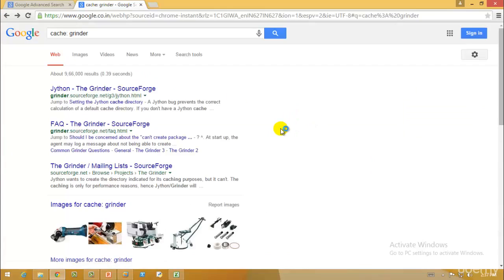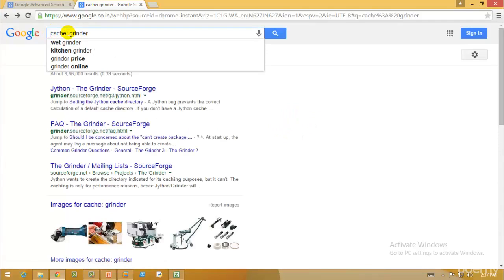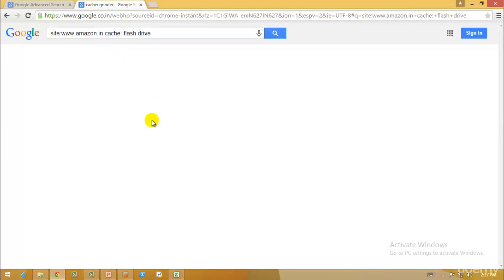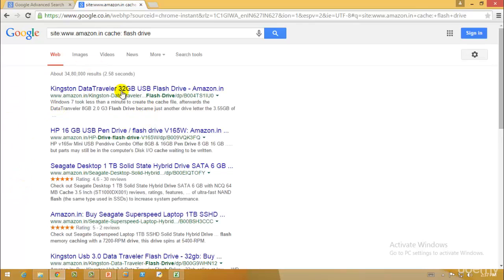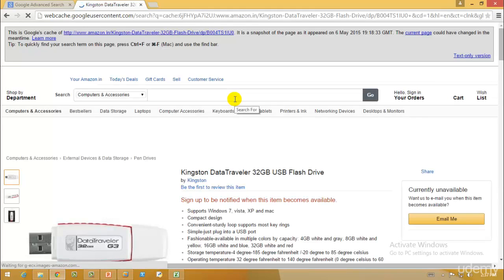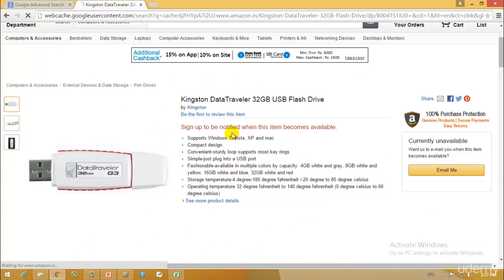For example, I'll type 'site:www.amazon.in cache:flash drive' and hit enter. As you can see, we have results from Amazon along with the cache. If I check the cached web page — if Amazon is not careful about clearing its cache memory — information like product listings from a specific date, for example a 3G data traveler listed on December 30th, may still be accessible.